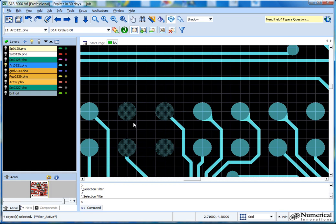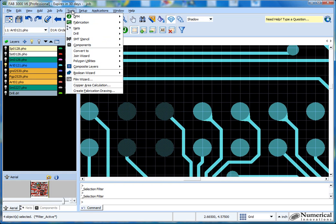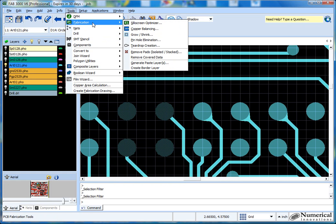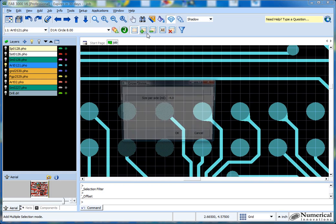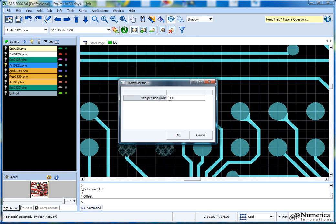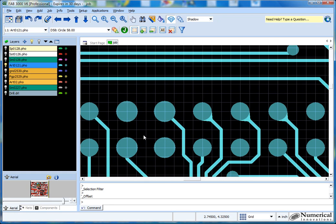I've got my four pads selected. Let's go ahead and enlarge them. Go to Tools, Fabrication, Grow/Shrink. This feature works with pads, traces, anything you select — it's going to increase the size. As you'll see, the size was increased by a little bit here.